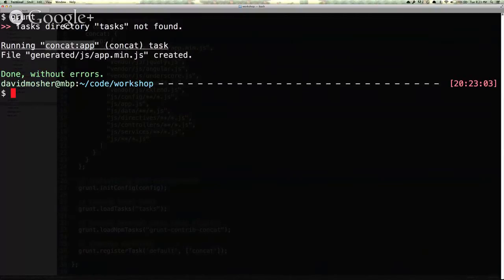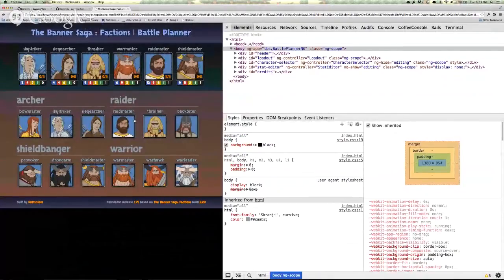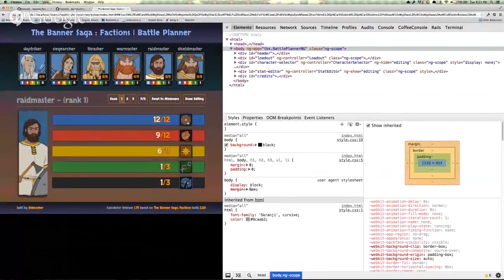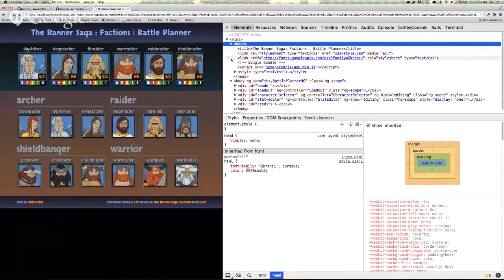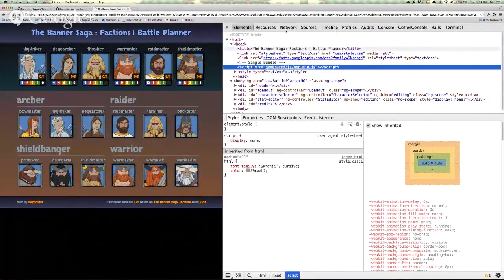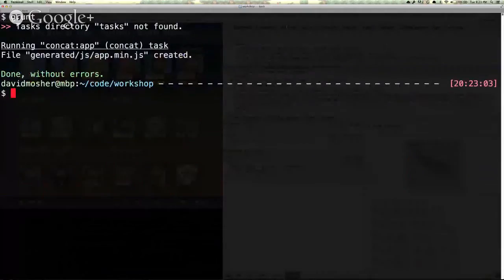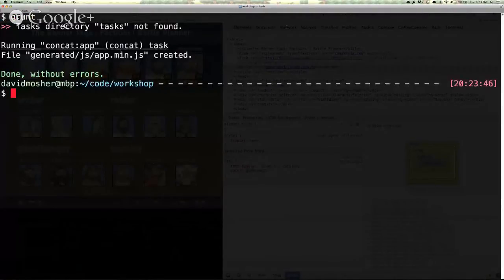Running grunt gives logging output showing that the concat task ran on the app target, and we've generated generated/app.min.js. If we open the app and reload it, everything still works — but we're only serving a single file. This stage isn't too helpful because every time we make a change, we have to manually run grunt to get the new bundle. Luckily, grunt includes other tasks to automate these steps.